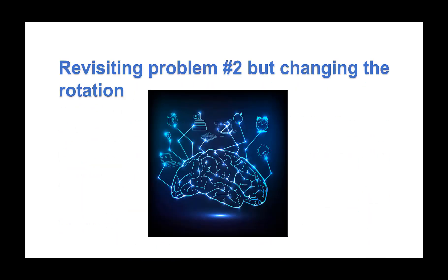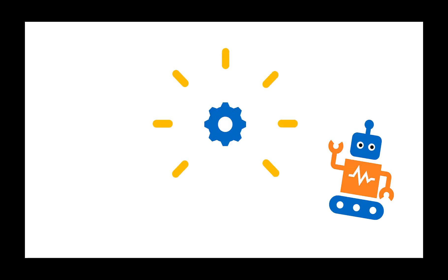We're revisiting problem number two, but we need to change the rotation of the robot. So we need to program the robot to turn or rotate.